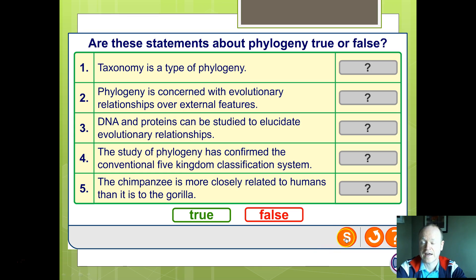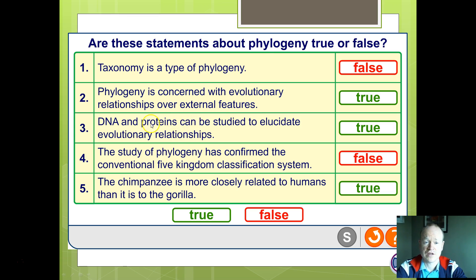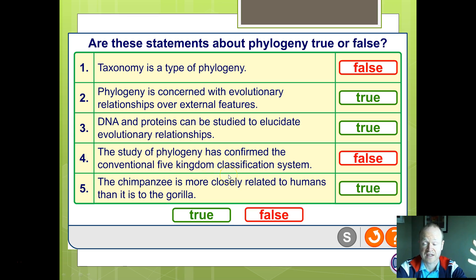Welcome back. Let's solve this. Taxonomy is not phylogeny — it's putting things into classes or groups, but it's not based on relationships, which is what phylogeny is; phylogeny is concerned with evolutionary relationships. We use DNA and proteins to do this. Phylogeny has not confirmed the conventional five kingdoms, but has given either six kingdoms or three domains. And yes, chimpanzees are more closely related to us.